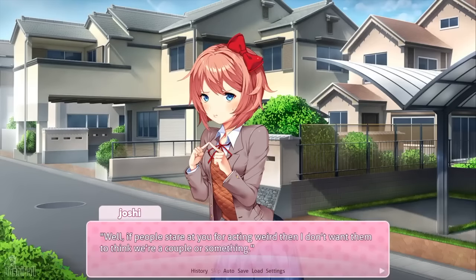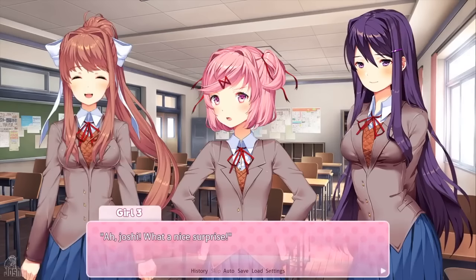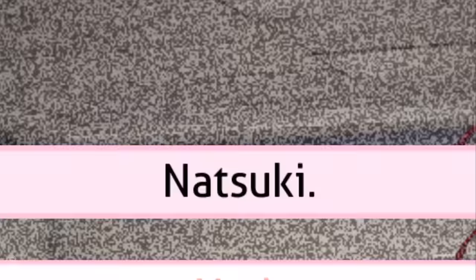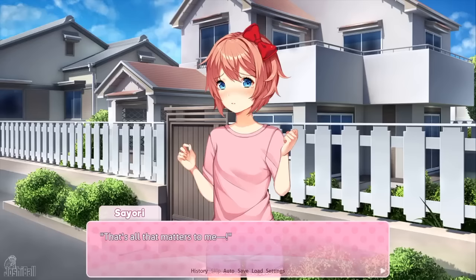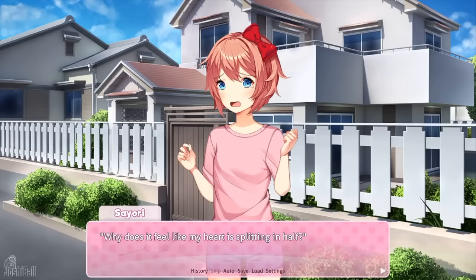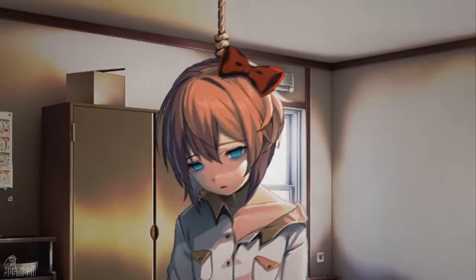Doki Doki Literature Club presents itself as an average dating sim game where you try to win over the girl of your choosing — and that's what the game is. But one of your four club members is fully sentient and aware that she is in a game. She knows she's made up of coding, and being aware that there's a real world out there that she can't even see is such a dreadful feeling that she manipulates the game from within in an attempt to have you, the player, alter herself. Monica will alter the characters' traits to make them more unlikable, trying to get you to spend less time with them and more time with her. She's even able to completely delete the other characters and alter the entire game's script. This is what leads to the game going from an adorable dating sim to a disturbing psychological horror.